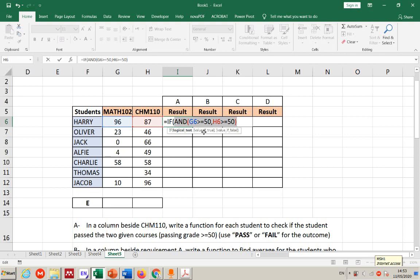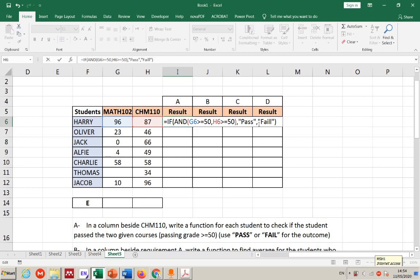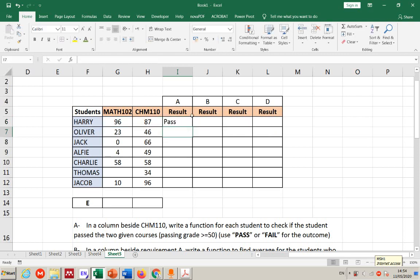If both are true — meaning the student passed both courses — Excel writes 'pass'. If one condition is not true, there are possibilities: pass chemistry but fail math, fail chemistry but pass math, or fail both — all of those result in 'fail'. That's why we use AND: only if both are true does it output 'pass'; otherwise 'fail'. Close the parentheses and hit enter.